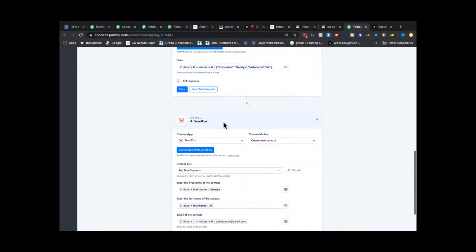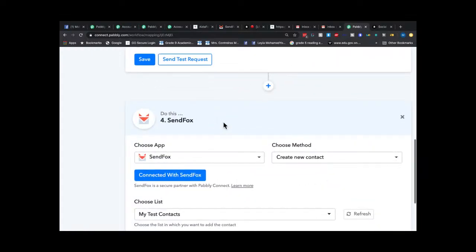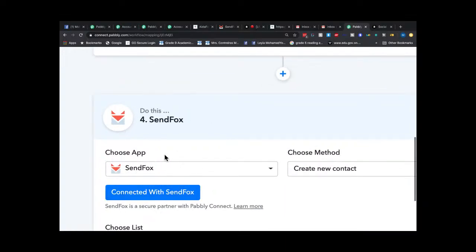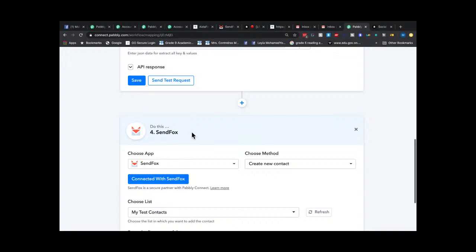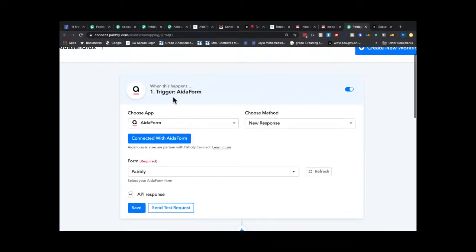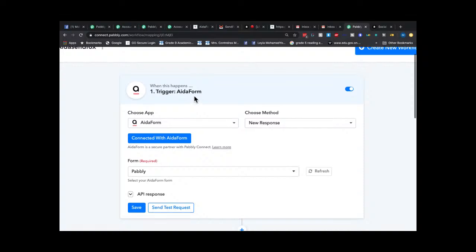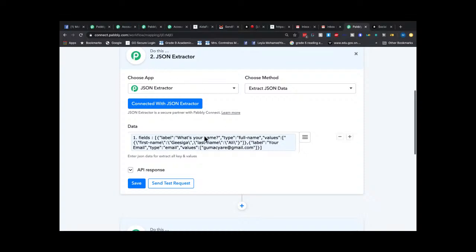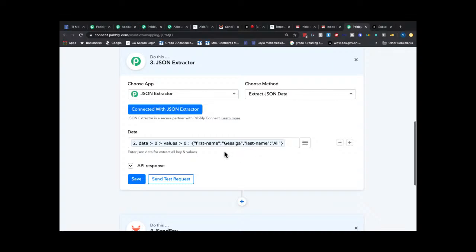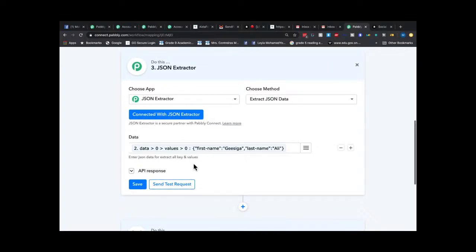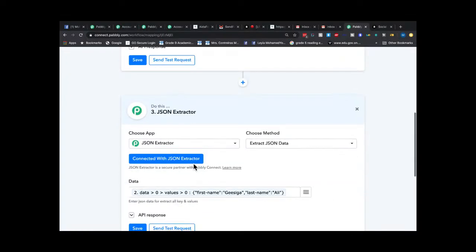I have a form, and as soon as that form is filled I want it sent to SendFox, another LTD deal. You could use any other app — there's Moosend and many others. So the data comes in from EidaForm as a trigger, I clean it up using the JSON Extractor to map first name, last name, and then I send that cleaned information from EidaForm into SendFox.